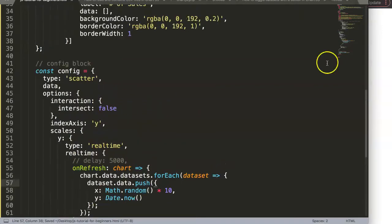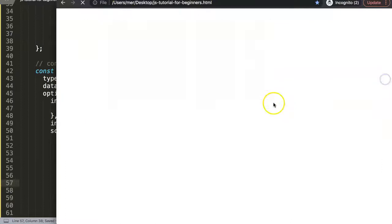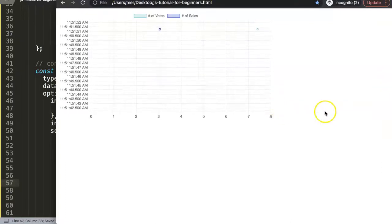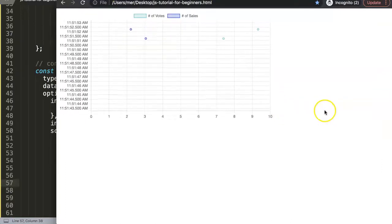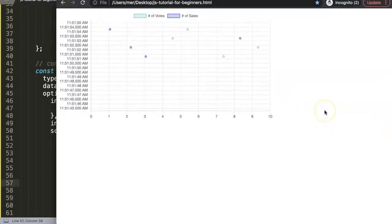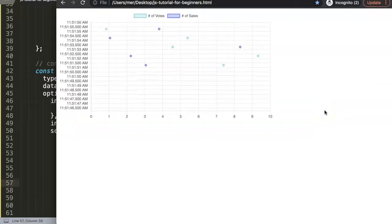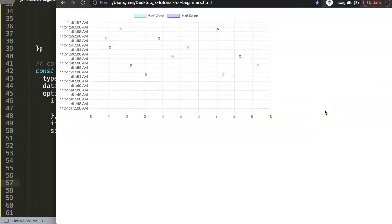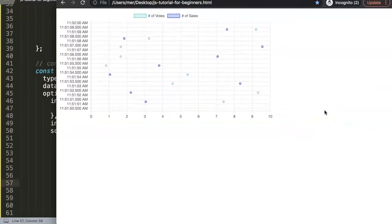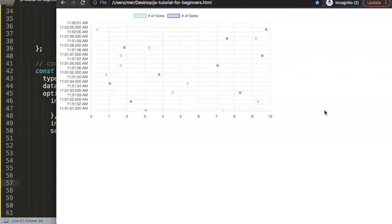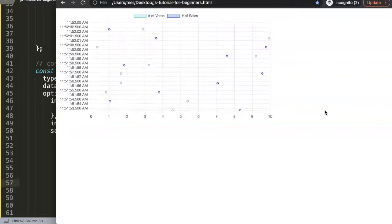Let's save this and now you can see we get a scatter chart. The real difference between a scatter chart and a line chart is basically the line chart has a line while the scatter chart only grabs the point radius.